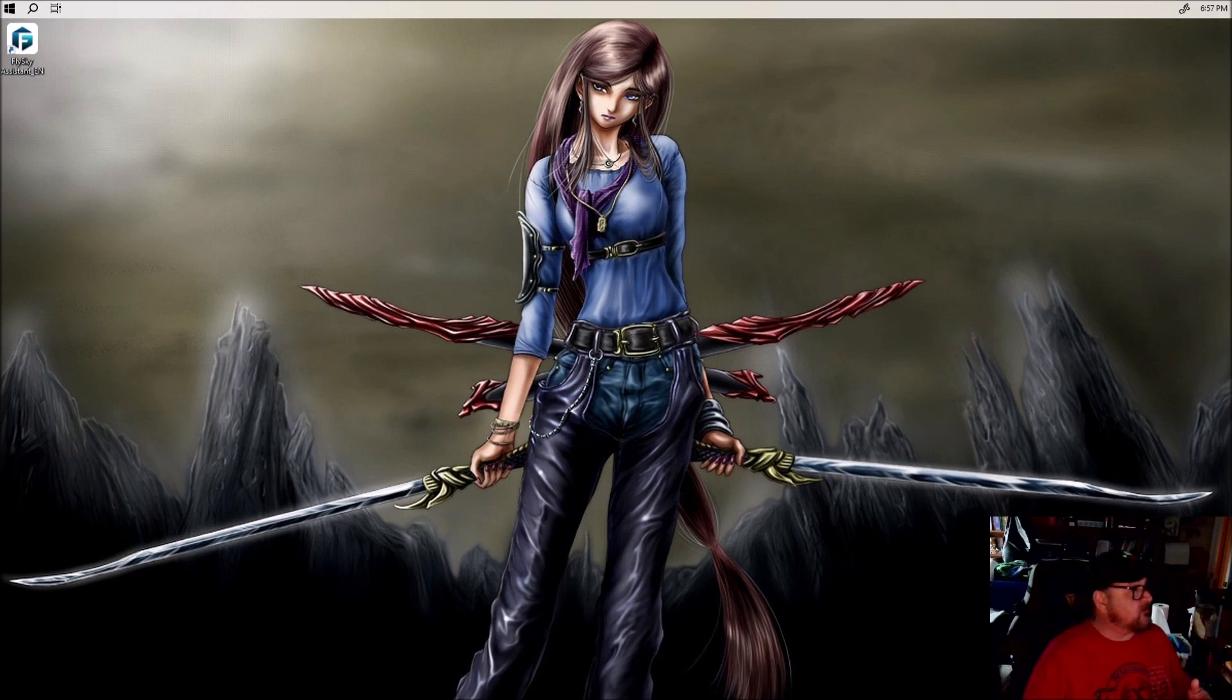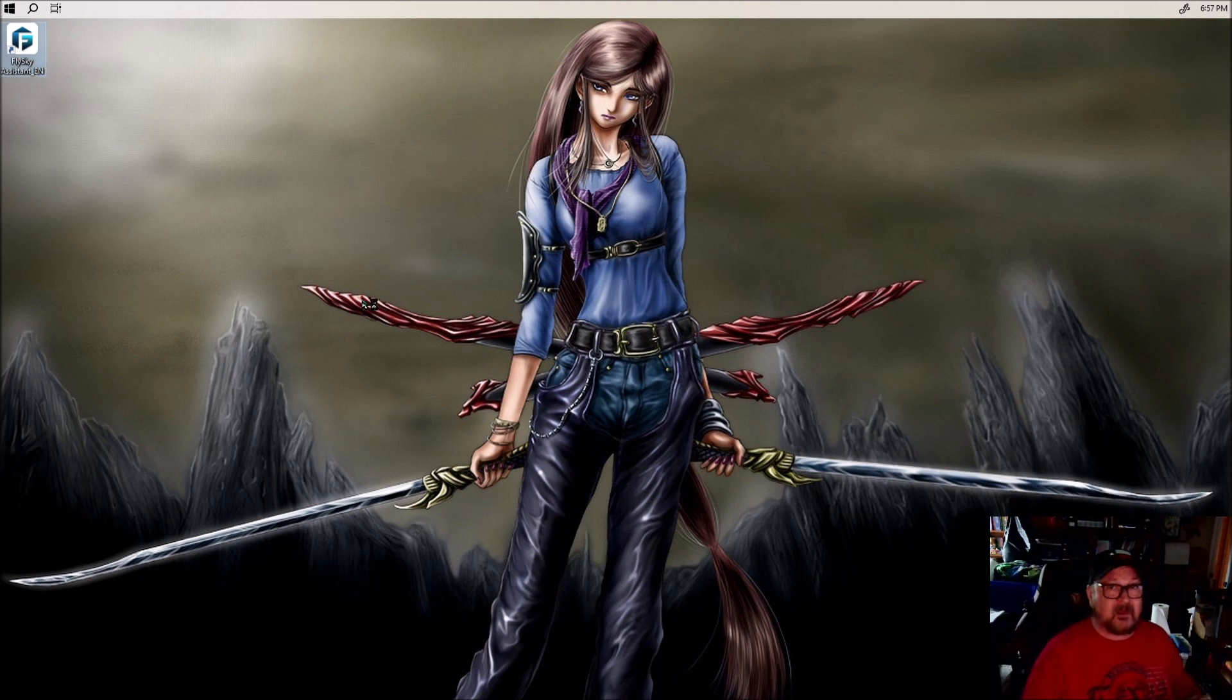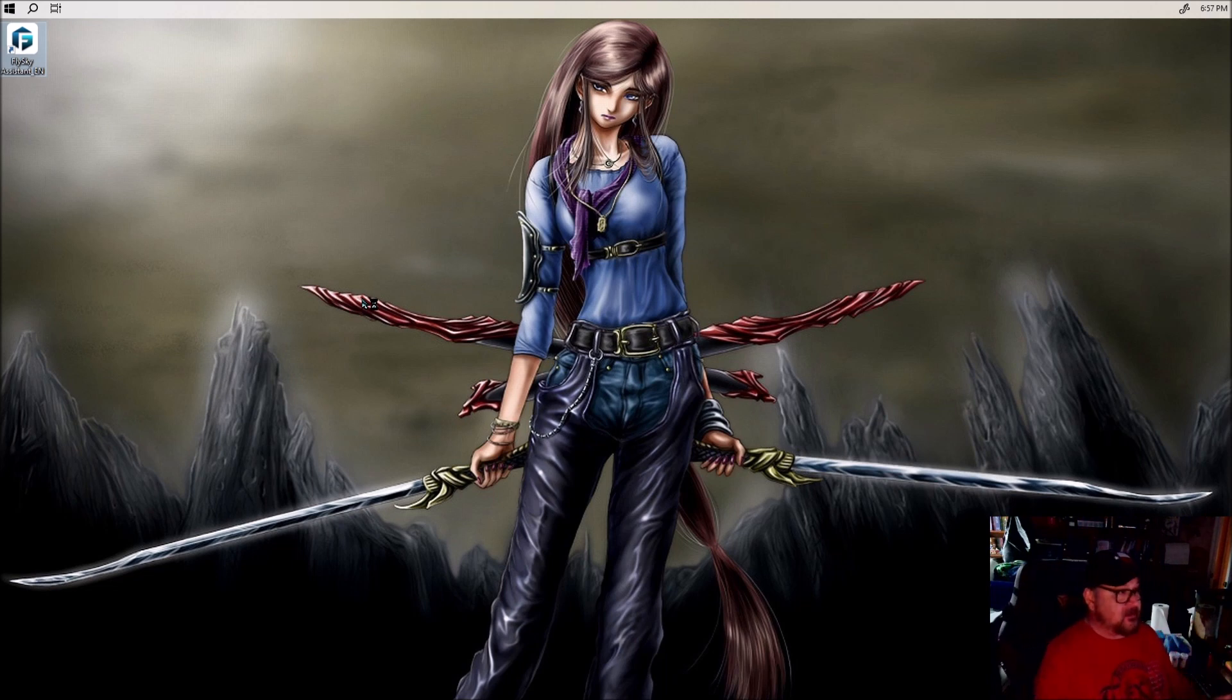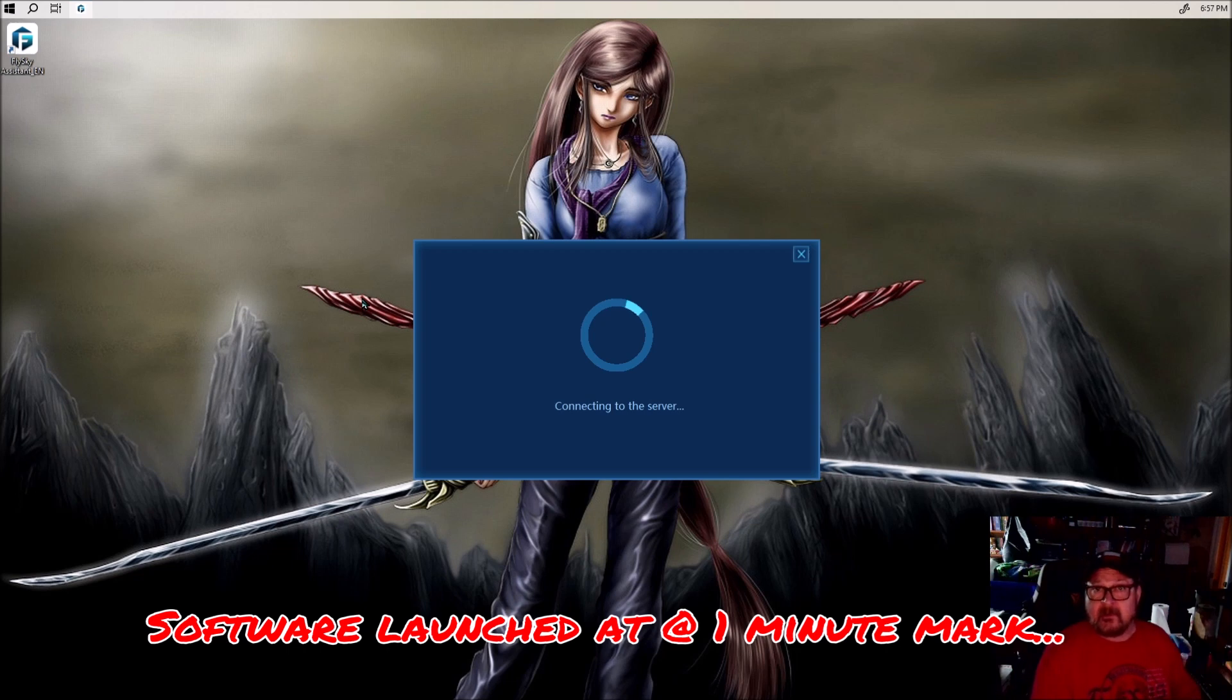So what I'm going to do is reach up here. It's Flysky Assistant. I'm going to go ahead and launch it and then we're going to just watch in real time how long it takes to actually open this software and connect to the server. So I'll run a timer at the bottom.